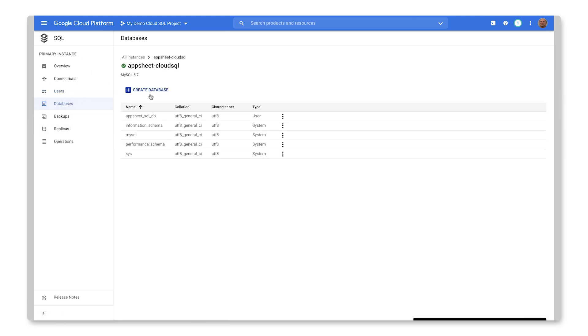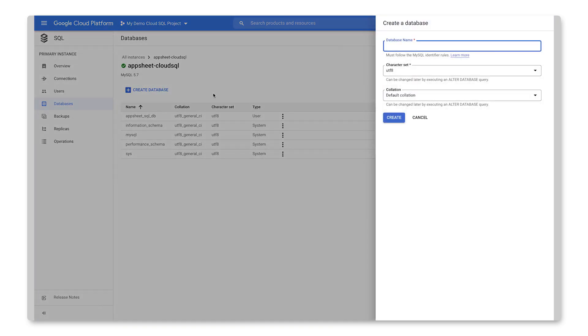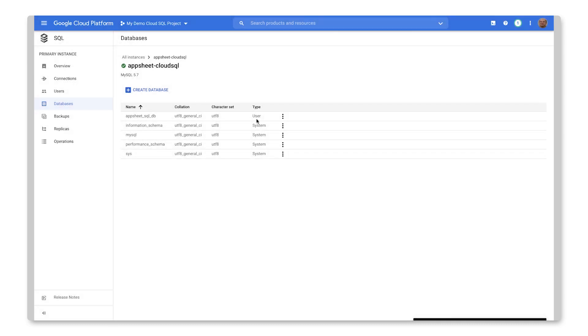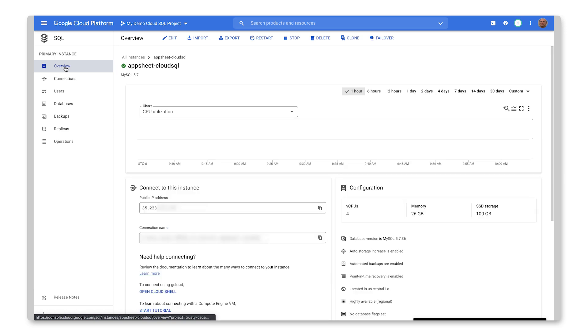And then also more importantly, I would need to create a database. So I have an existing database ready to go, but I could also create one from scratch. So I specify the database name and I can accept the remaining defaults. All right. And so let's go back over to the overview page there.